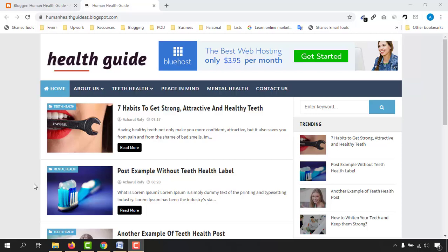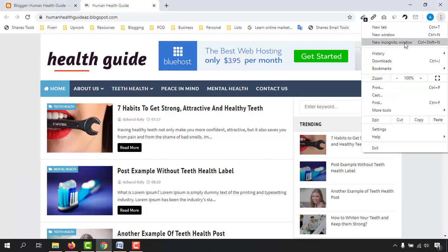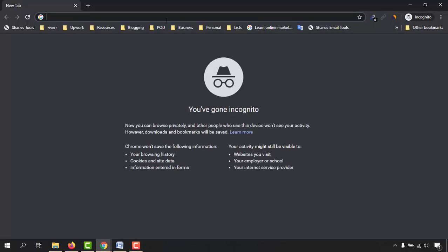Hello and welcome. Before I show you the SEO optimized article writing and posting process, let me show you the results I am getting by following these steps, so that you will get the motivation to watch this video till the end and to like this video.